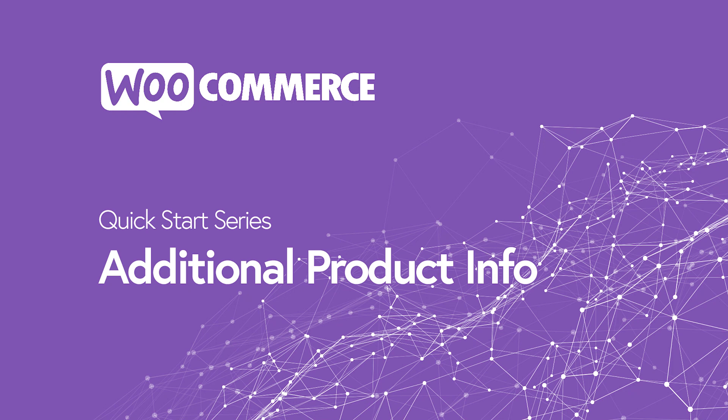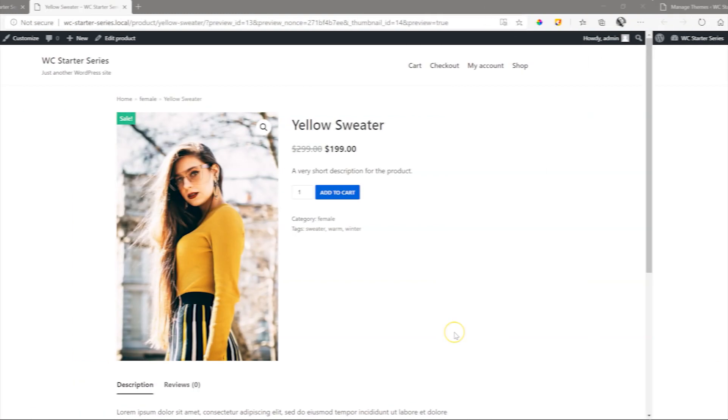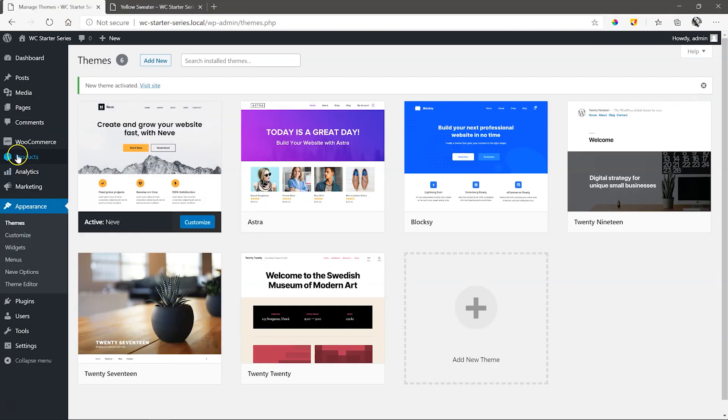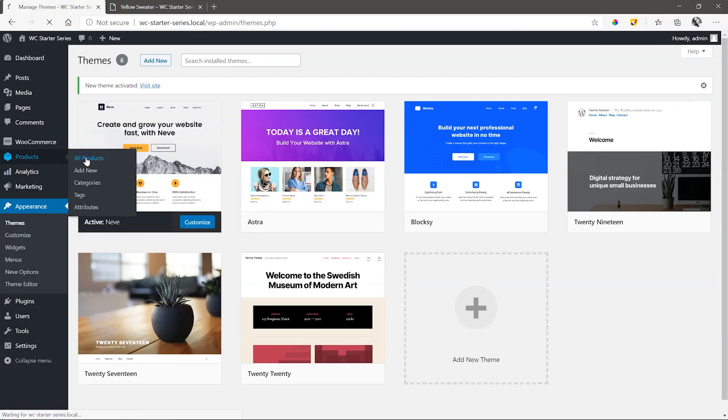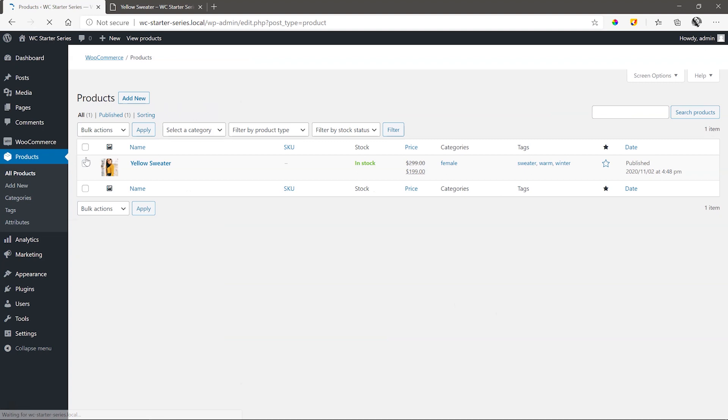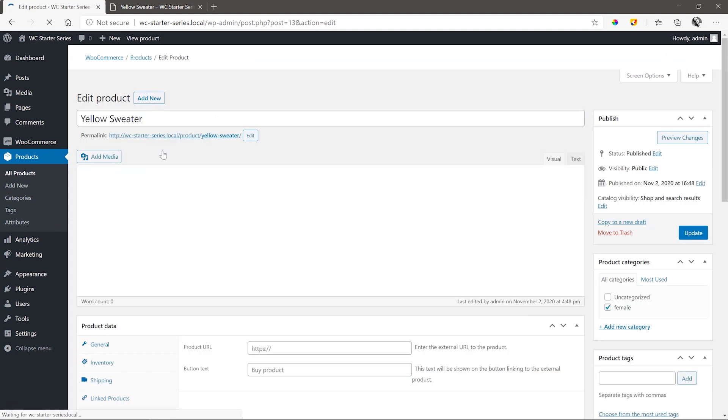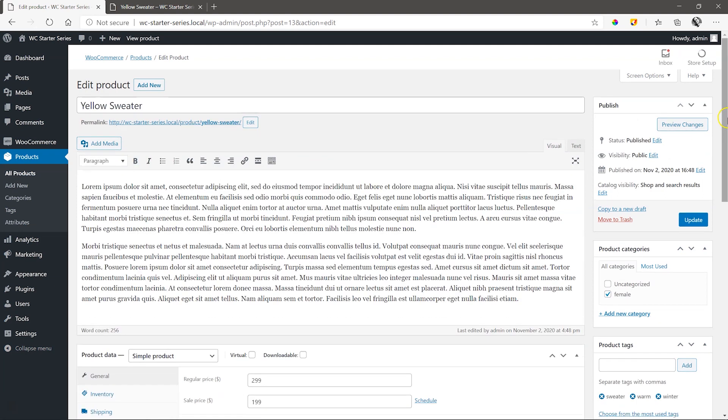The information we've added to our first product so far is the bare minimum. Let's add some more. Go to Products, All Products, and you'll see our yellow sweater product with its thumbnail image listed. Click on it to enter the WooCommerce editor.